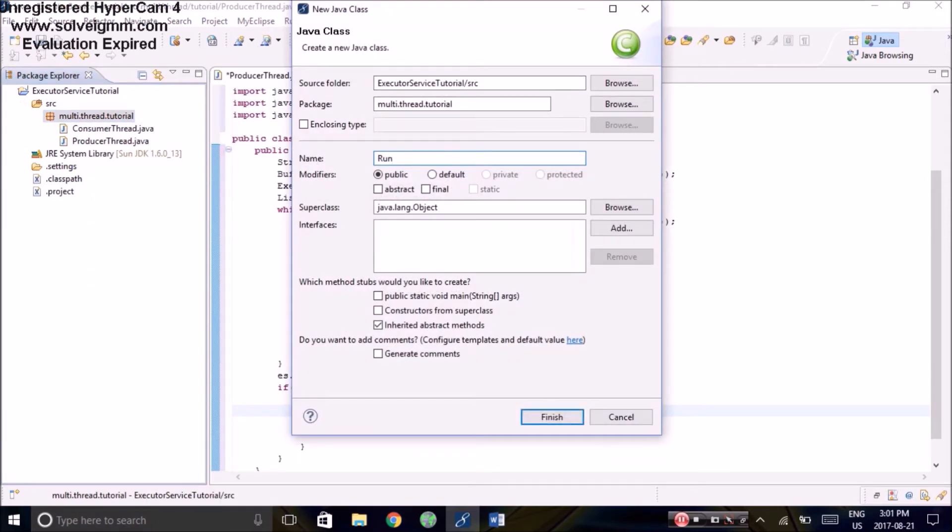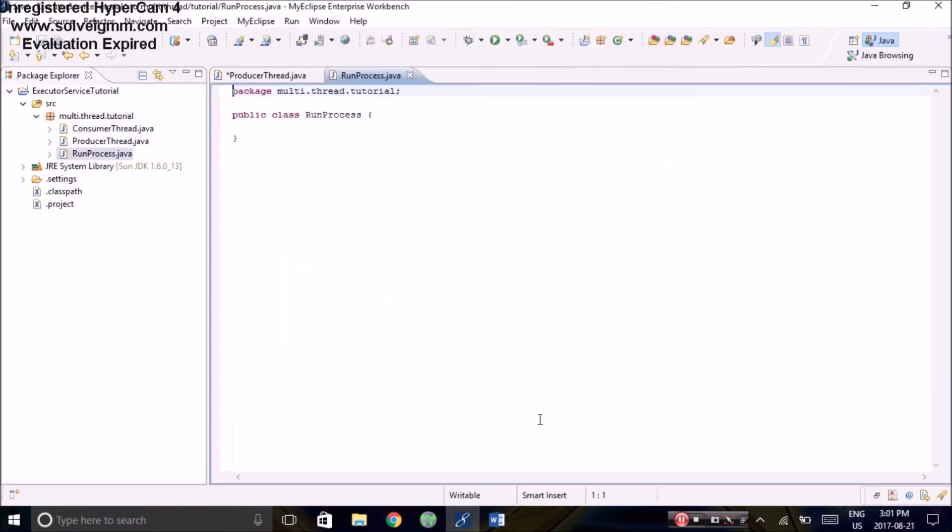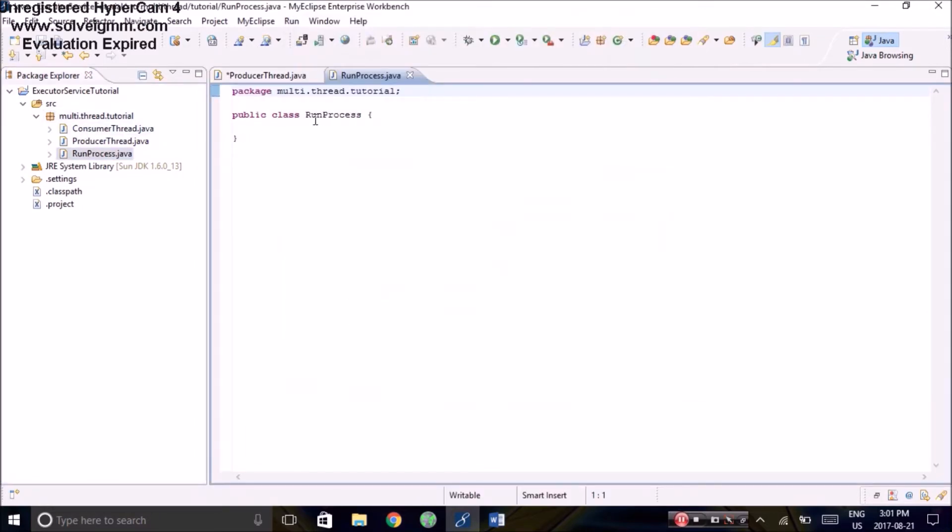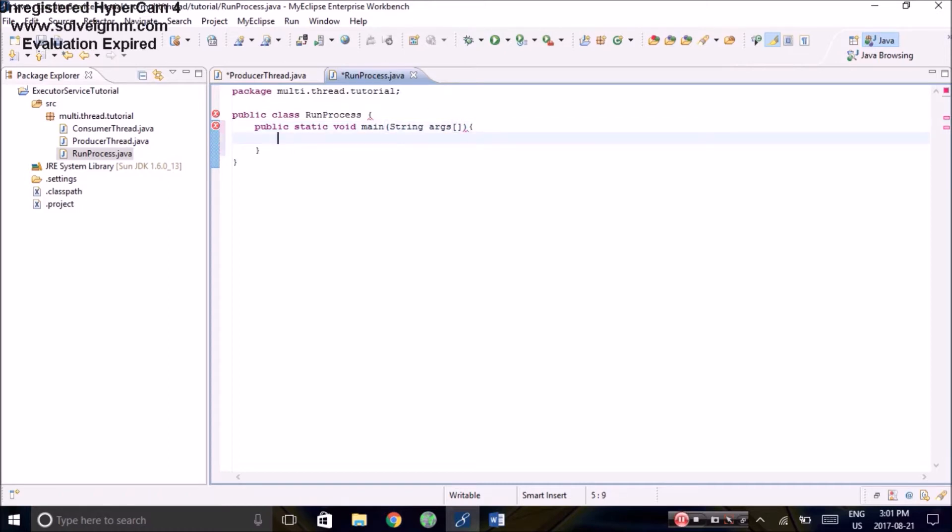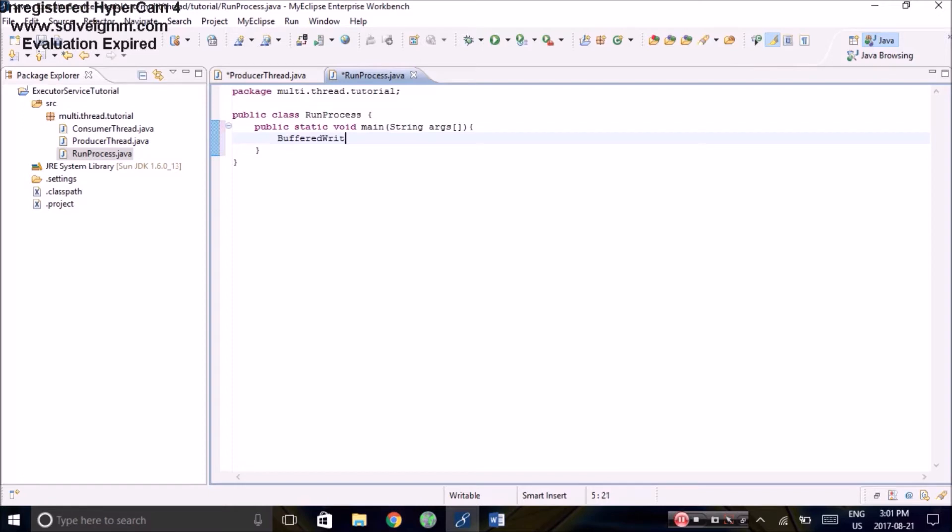Now we'll create the class that contains the main method. We'll call that run process. Public static void main. As I said earlier, we don't have the file.txt file, so we're going to create it right here. For those who already have a file of a list of numbers that they want to read from, you can use that and skip this buffer writer part.